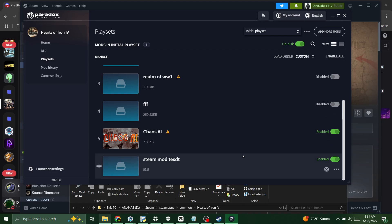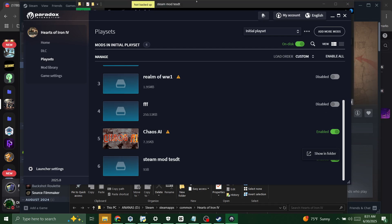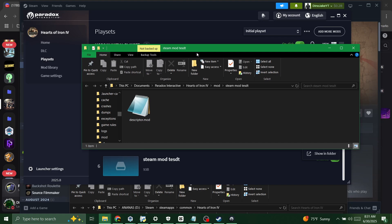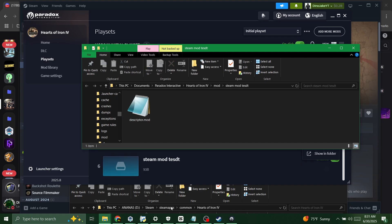It's right here and you'll click these three dots right here, click show in folder. This will open your mods folder and this is how you open it.